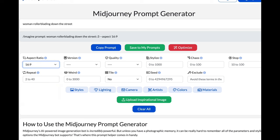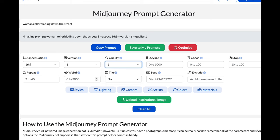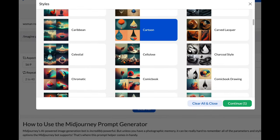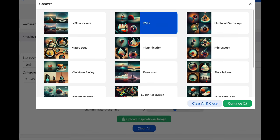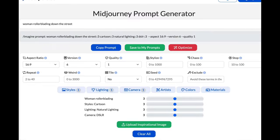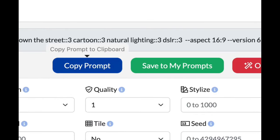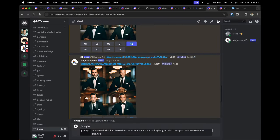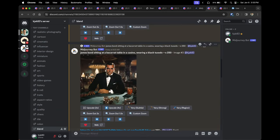The beauty of this website is that it has most of the major parameters available. You can add a 16:9 aspect ratio, lock into version 6, set quality to 1, stylize, and even select specific styles like cartoon, lighting types, camera angles, and colors. Once you've customized, click 'Copy Prompt,' go back to Midjourney, hit paste, and immediately start generating.